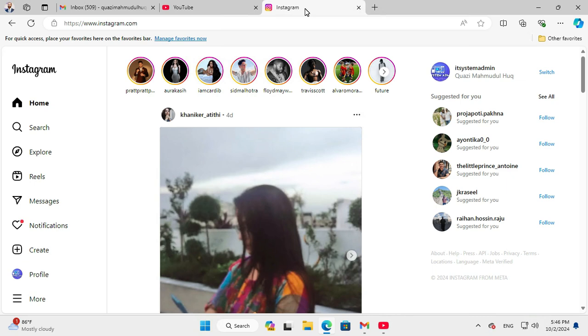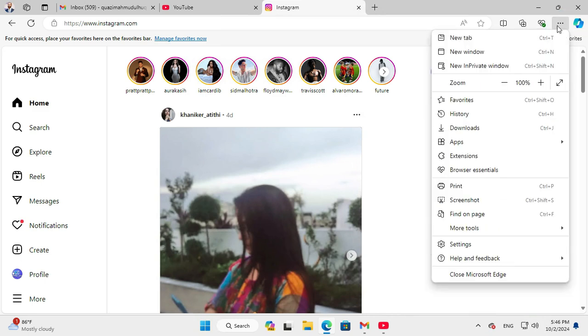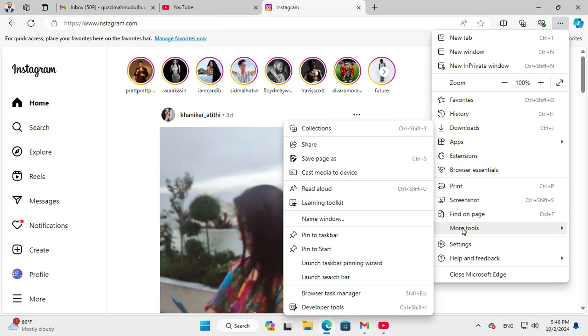Then you will find a three-dot icon on the upper right corner for settings and more. Click on the three-dot icon and then go to More Tools, and here you will find a button Pin to Taskbar.